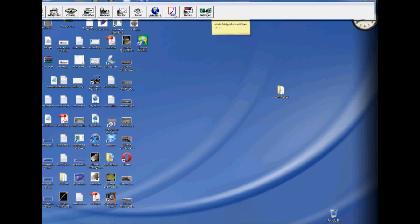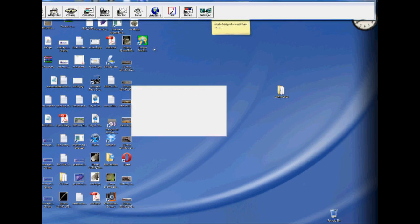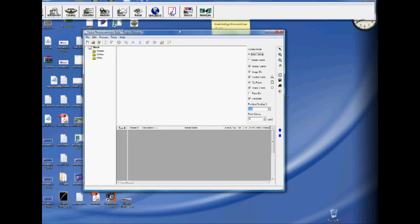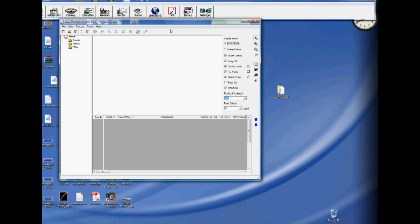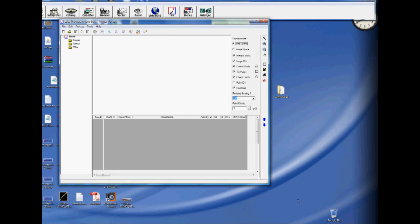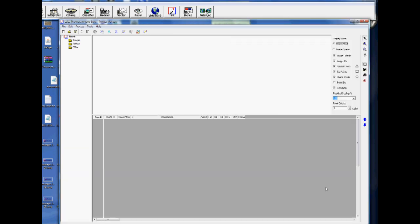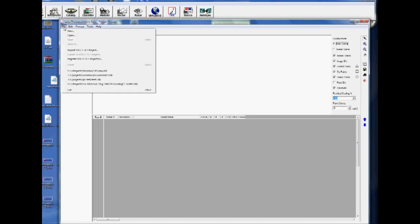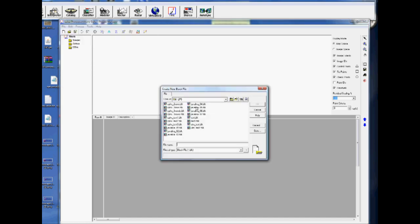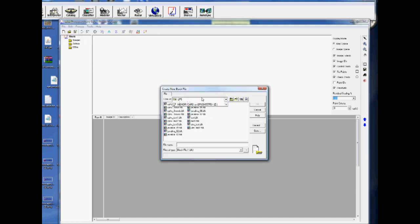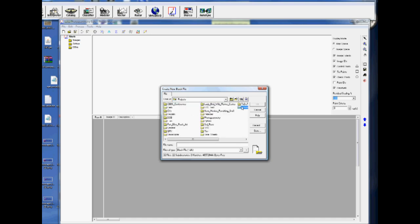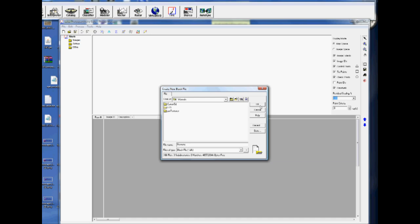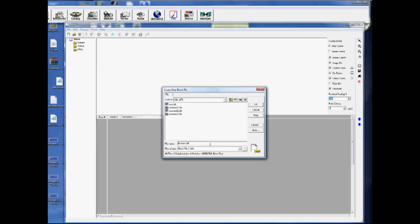To get started, we click the Leica Photogrammetry Suite button, which is located on the Erdas Imagine toolbar. This will take just a second to open. The first thing we want to do is maximize this so we can see it a little better. We'll go to File, New, and I'm going to call this project New 1. Click OK.